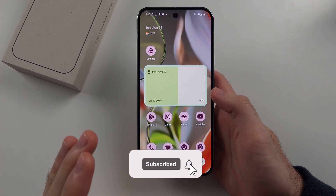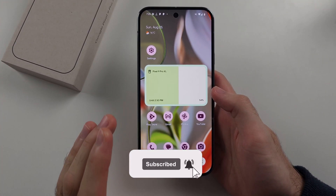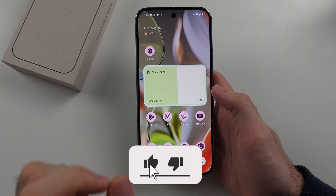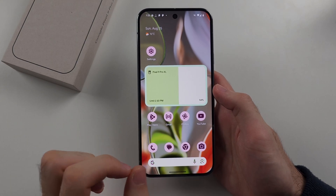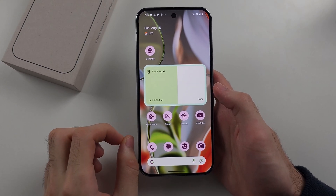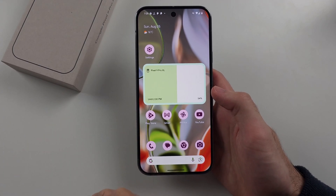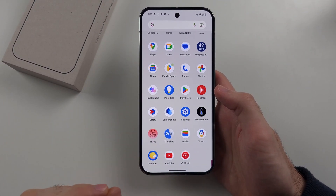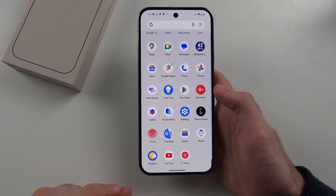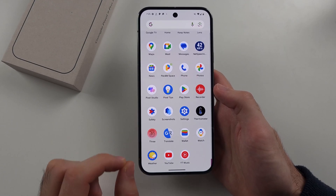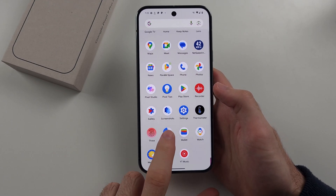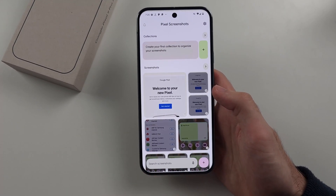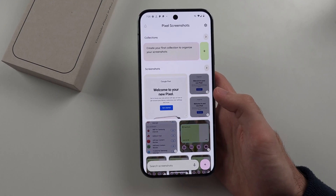Here's how you use the Screenshots AI Manager app in the Google Pixel 9 Pro or Google Pixel 9 Pro XL. The AI Screenshot Manager is called Screenshots — we'll open this one up.